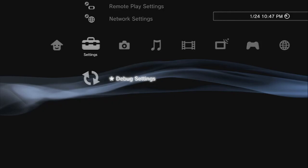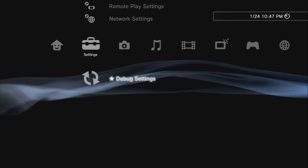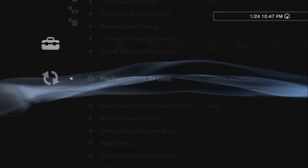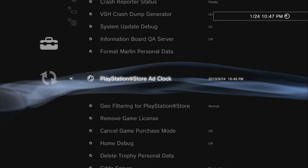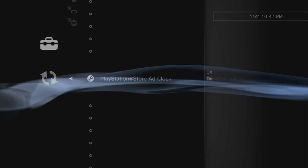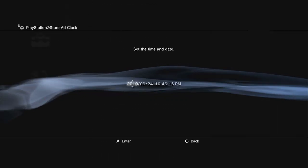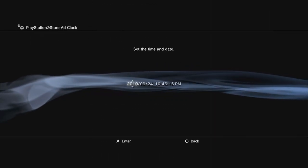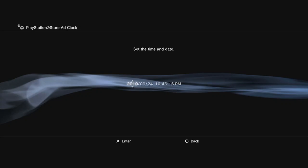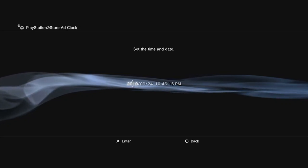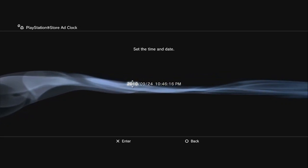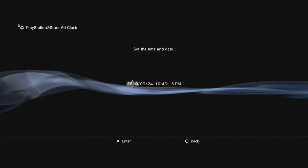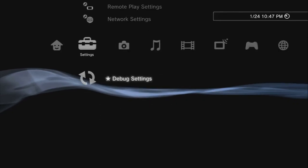You go to debug settings, then go to PlayStation Store ad clock, and you just change the time to any time between October 2013, I believe, to 2009. I have mine set to 2010.